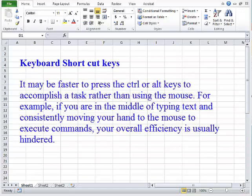Keyboard Shortcut Keys. It may be faster to press the control or alternate keys to accomplish a task rather than using the mouse.